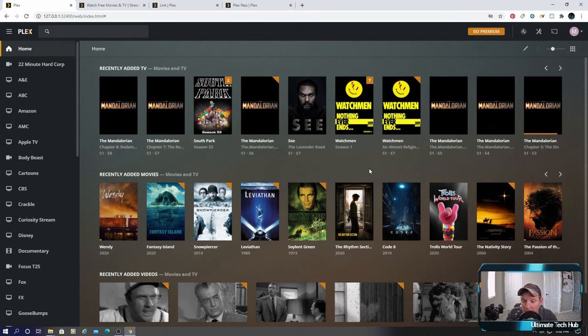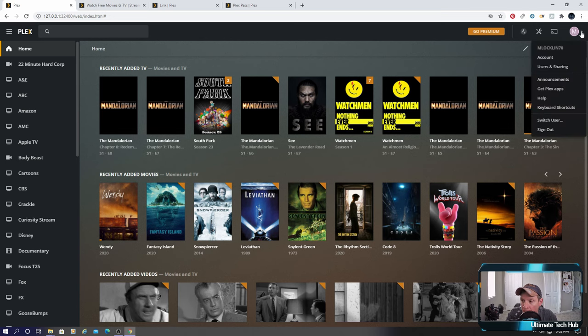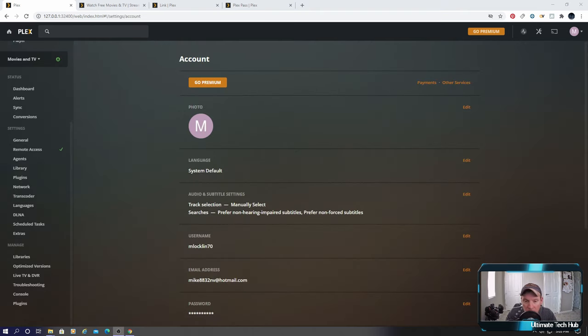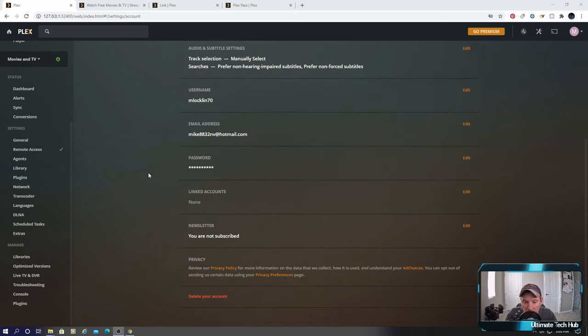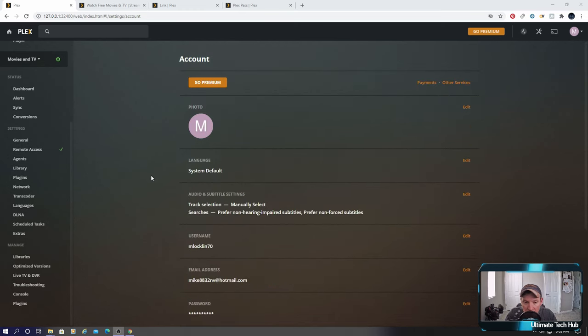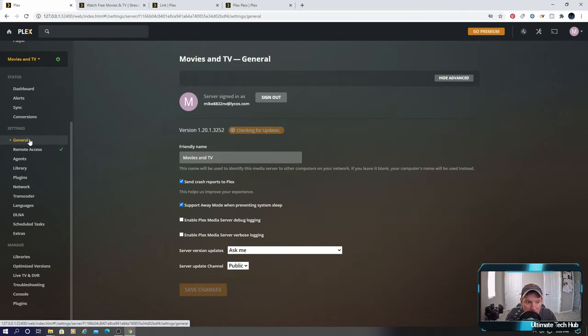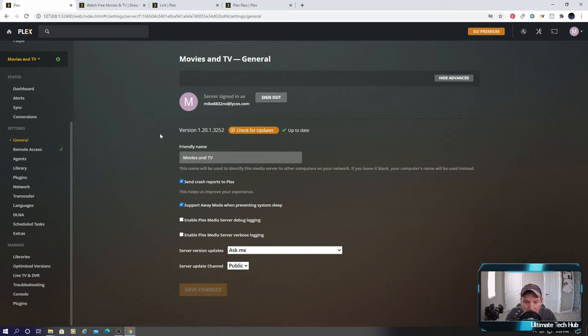Okay next let's go ahead and go to my account. Okay we're in my account. Got everything here, personal information. On the left side of general information and I always want to check for the updates. It's already up to date so we're good to go.